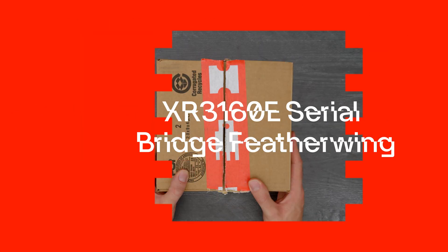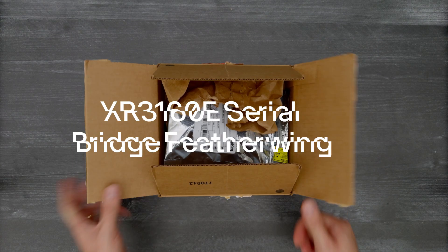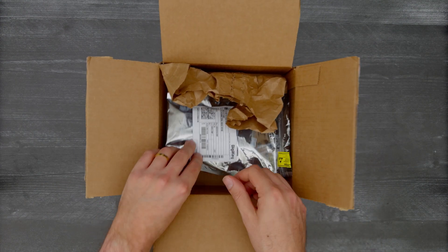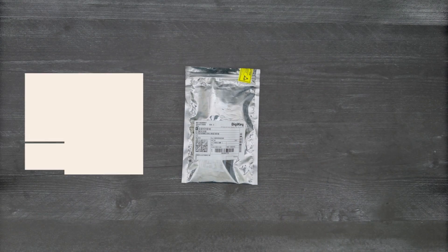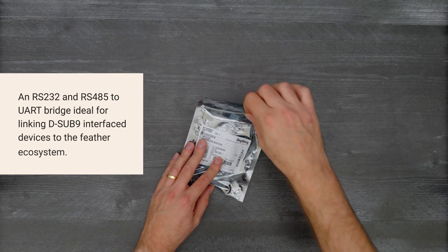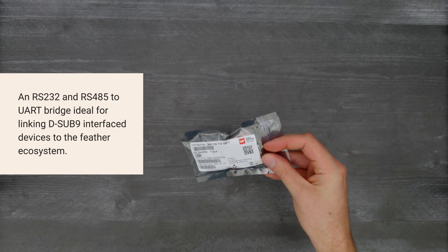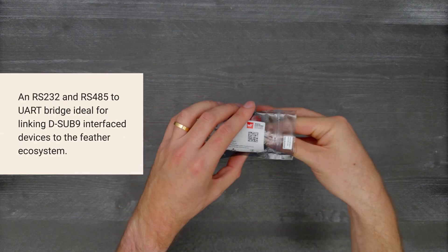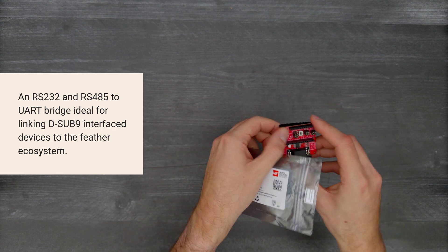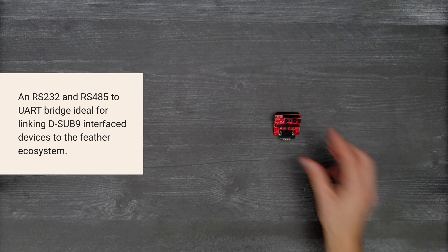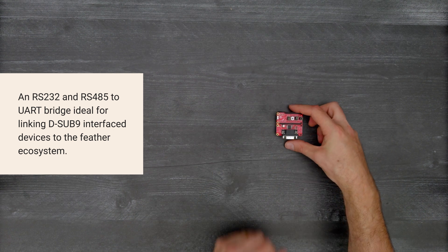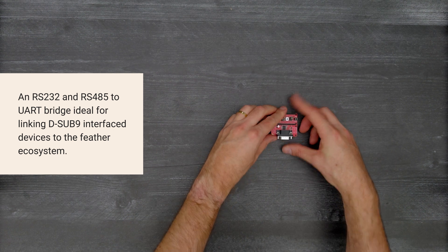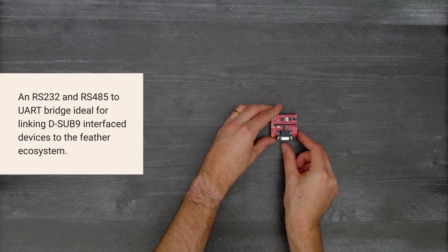It's time for Digi-Key Unboxing. Let's take a look at the XR3160E Serial Bridge Featherwing from Worth Electronic, an RS-232 and RS-485 to UART bridge, ideal for linking D-sub-9 interface devices to the feather ecosystem.